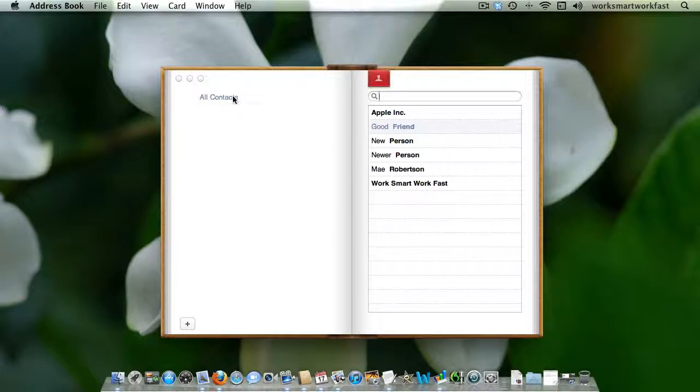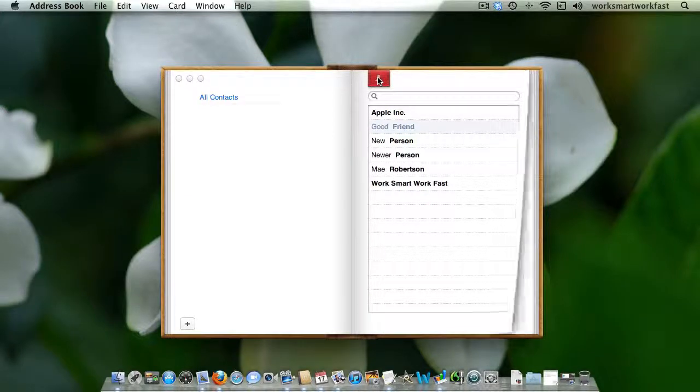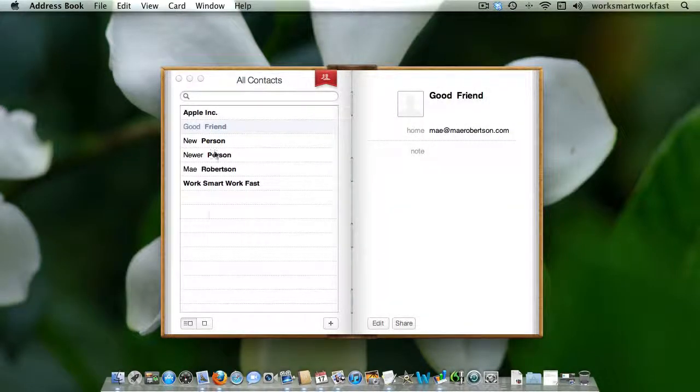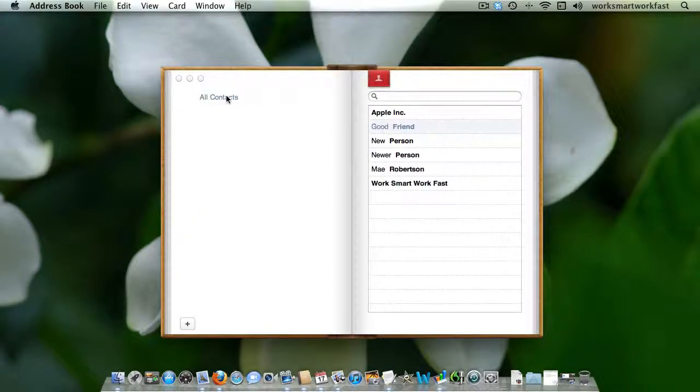Open up your address book, make sure you're on the page where you see the list of groups that you've made over here as opposed to the page where you actually see the people over on the left side.